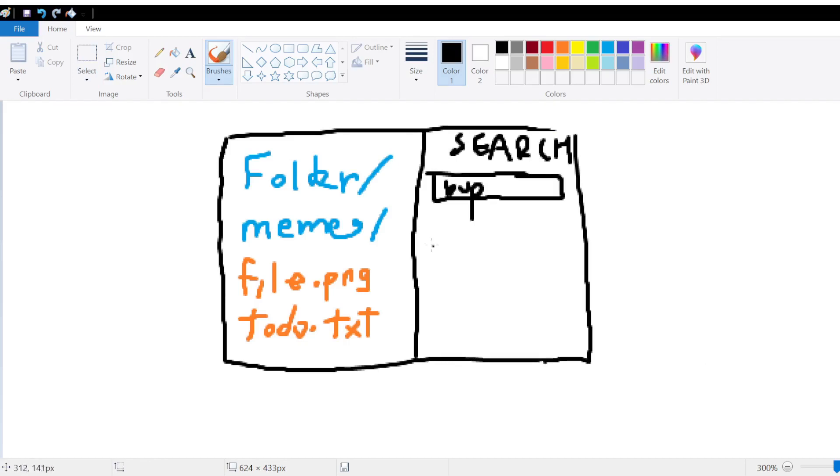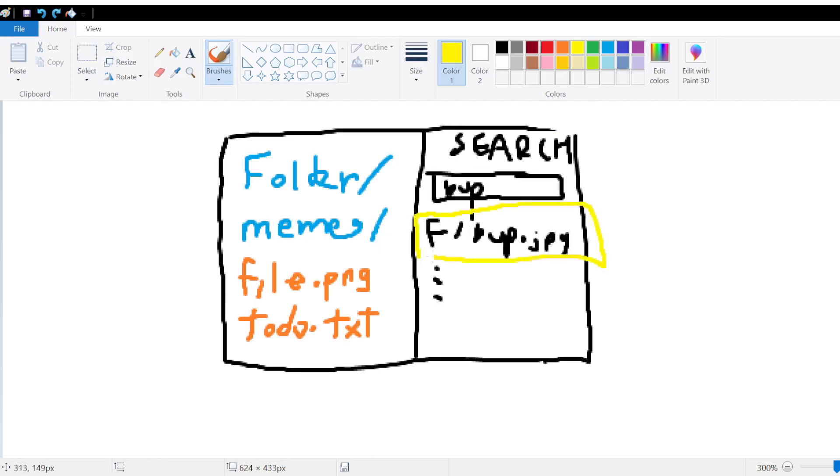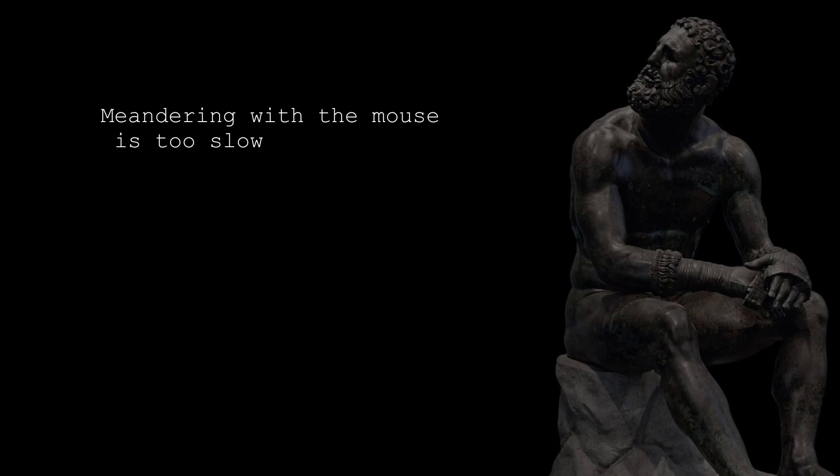Next, I want to be able to quickly search for files and folders from my working directory. And while we're at it, add a favorites list. Everything will be hotkeys, because meandering with the mouse is too slow.